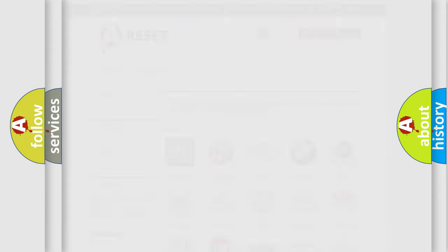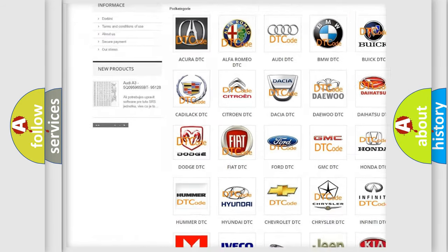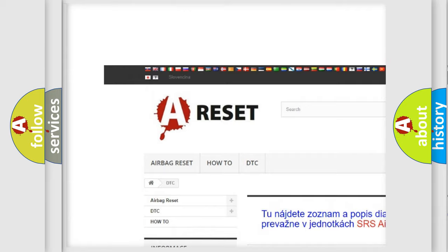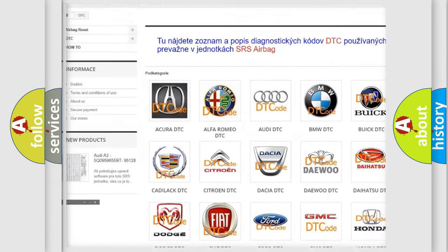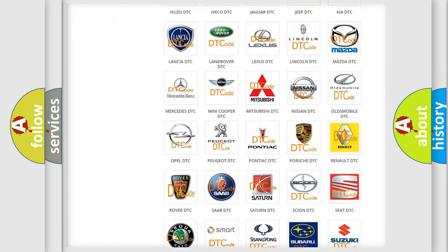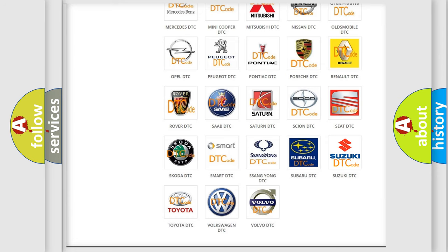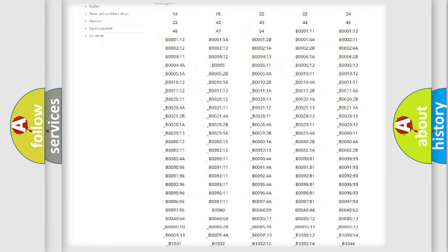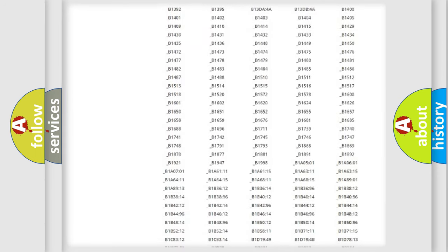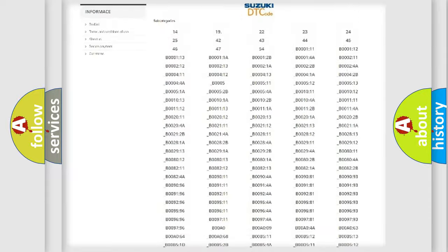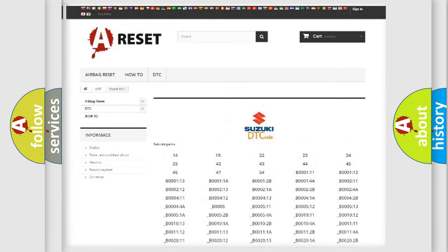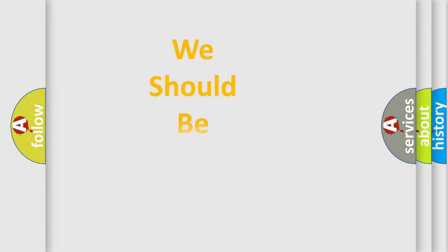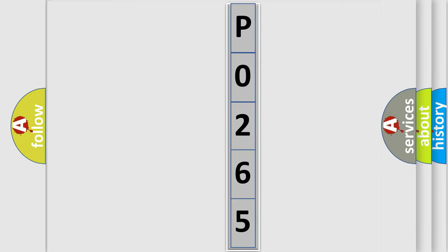Our website airbagreset.sk produces useful videos for you. You do not have to go through the OBD2 protocol anymore to know how to troubleshoot any car breakdown. You will find all the diagnostic codes that can be diagnosed in Suzuki vehicles, and many other useful things. The following demonstration will help you look into the world of software for car control units.